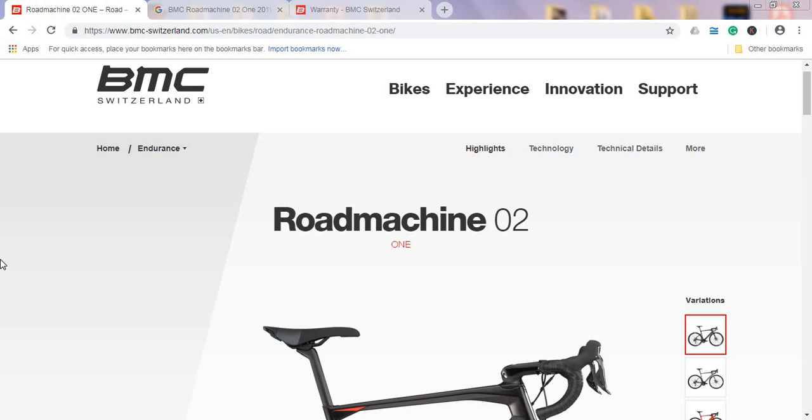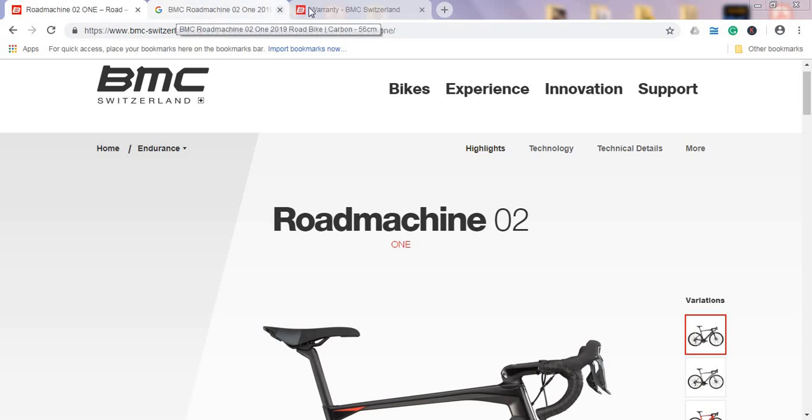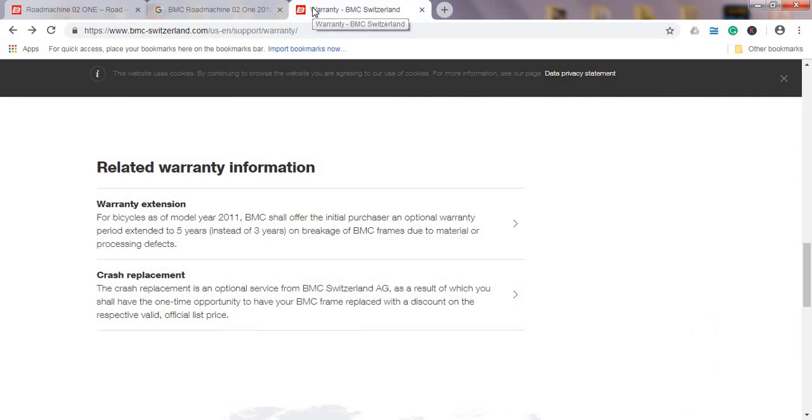I have to mention that BMC carbon fiber frames are absolutely top-notch frames, and this is one of the reasons why BMC bikes are usually a bit more expensive than the competition. One thing to address immediately is if you look on BMC's website, I'm now on the BMC USA.